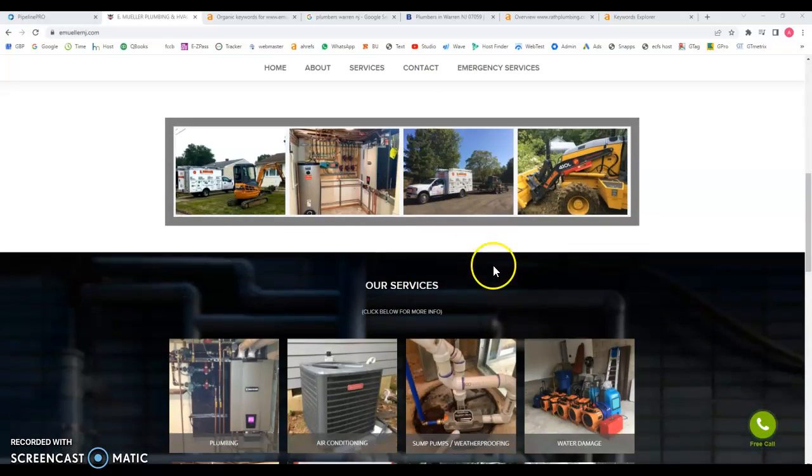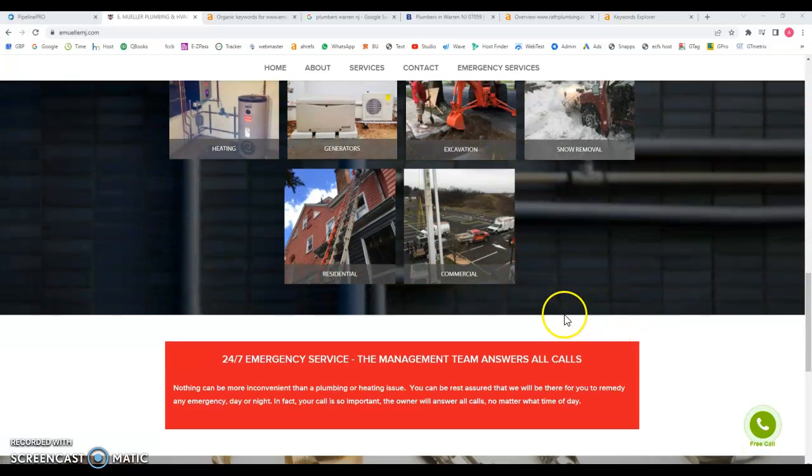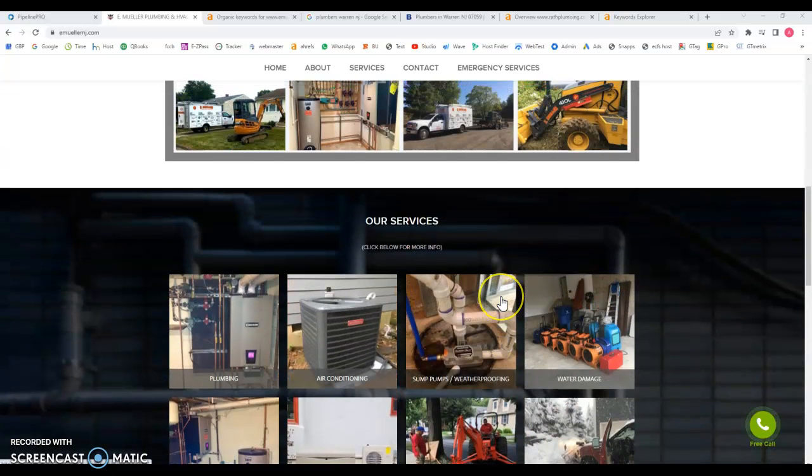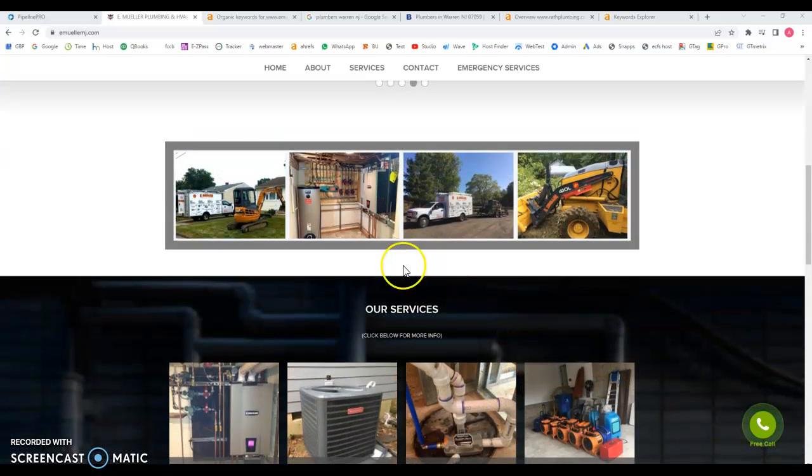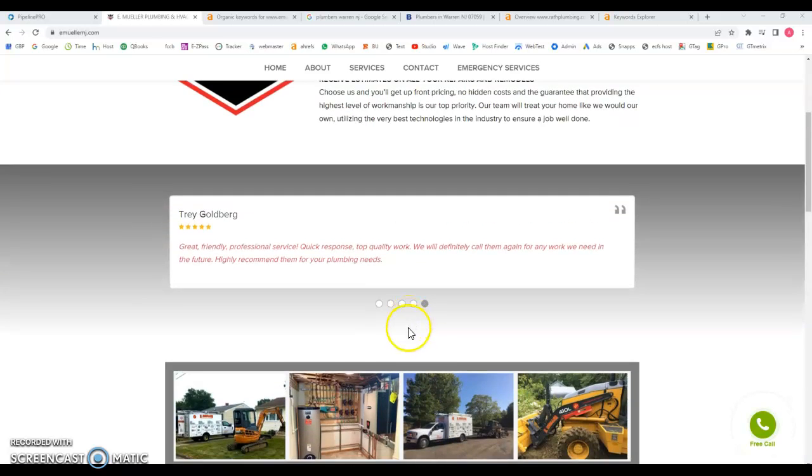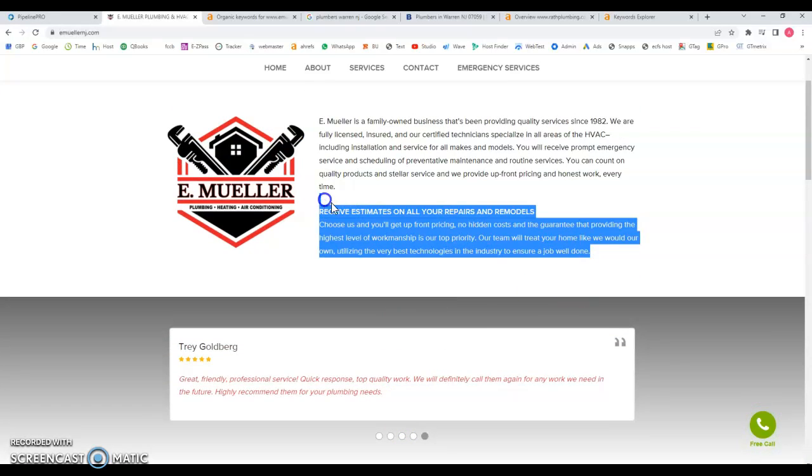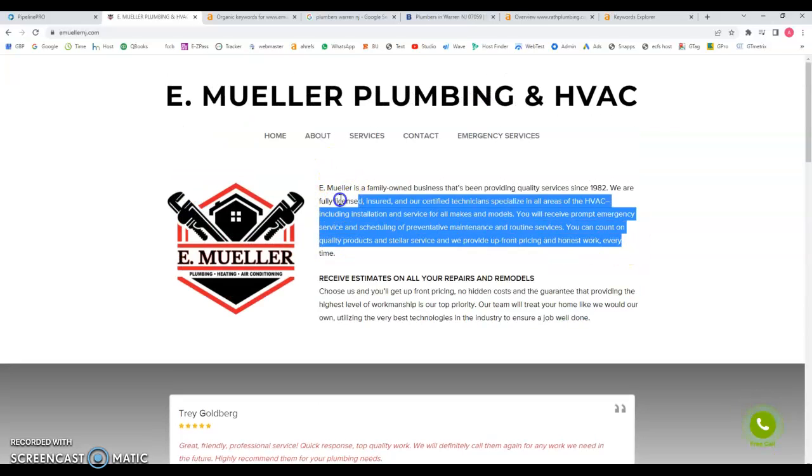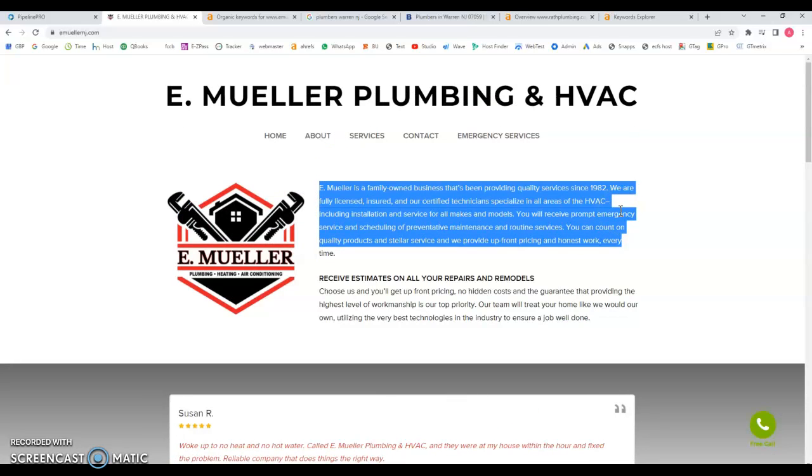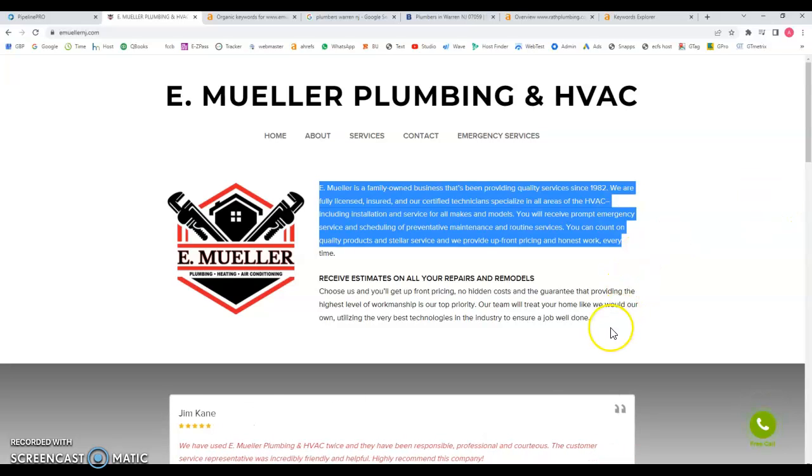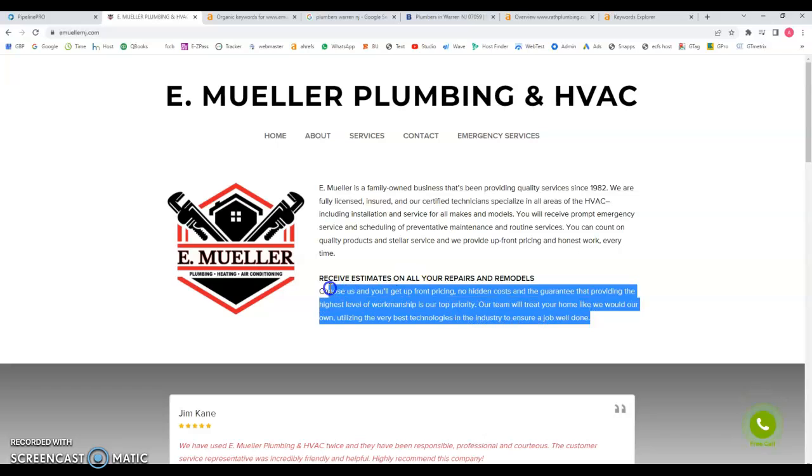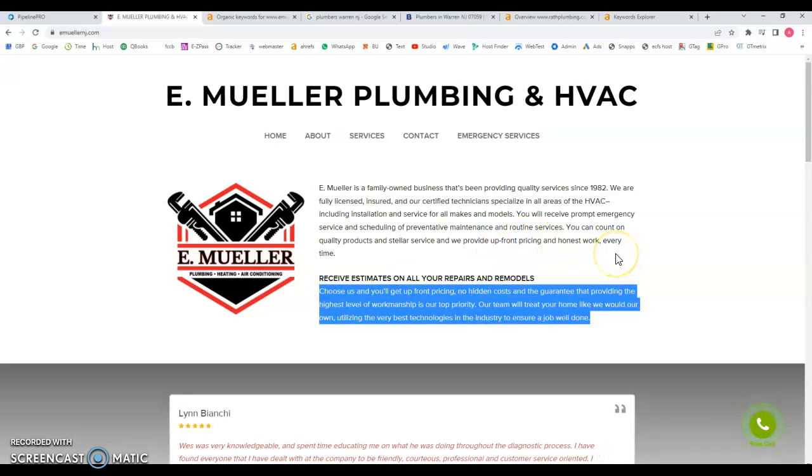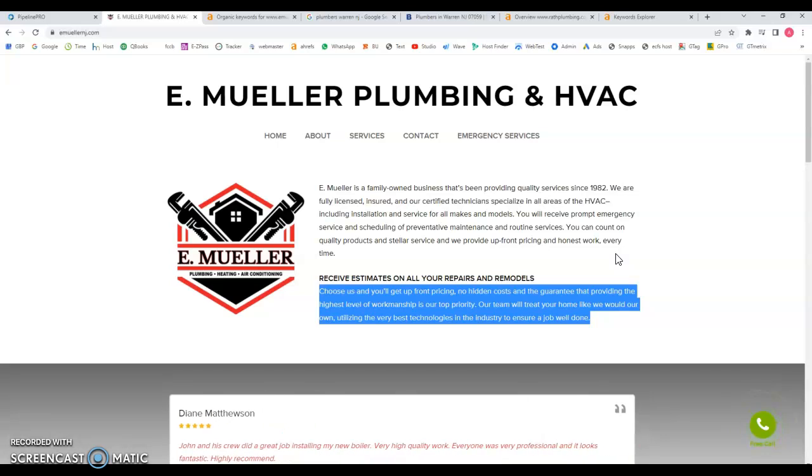One of the first recommendations that I have to suggest is to add more content. When I say content, I'm not just talking about the images or the icons, I'm talking more about the text that your website has, especially here in the home page. Why is this so important? Because when Google analyzes your website, when they're reading the whole thing, they actually read all the text that your website has.